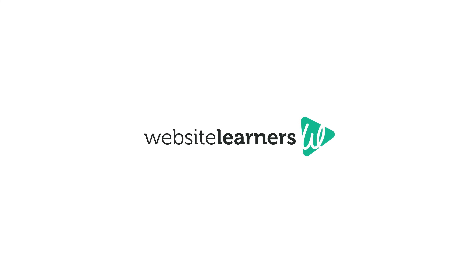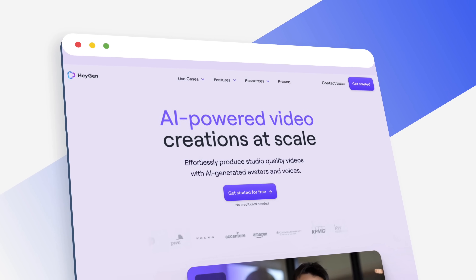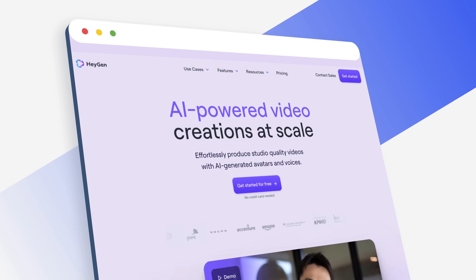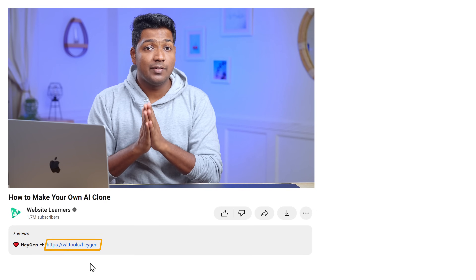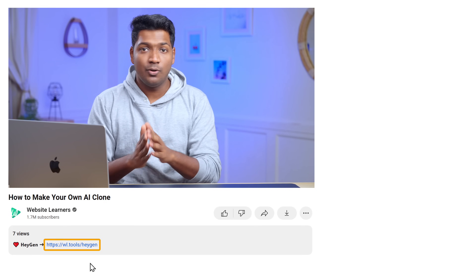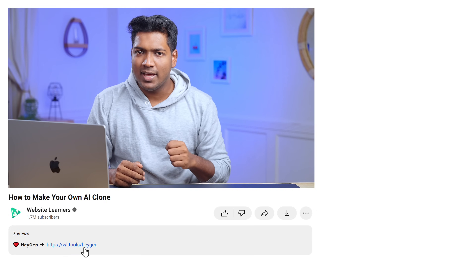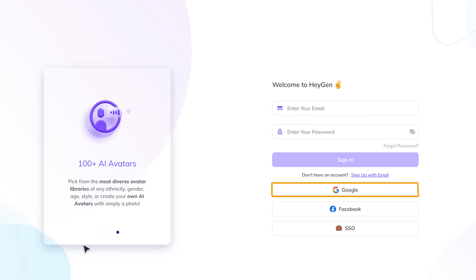This is Brian from Upstate Learners and let's get started. To make our AI clone, we're going to use a tool called HeyGen Labs. I have a link in the description below, so just go there and sign up with your Google account.